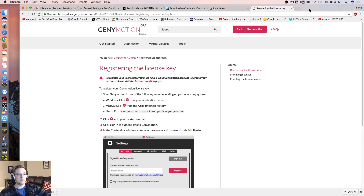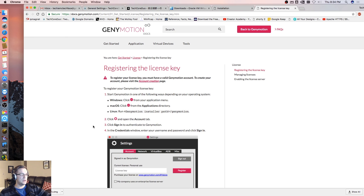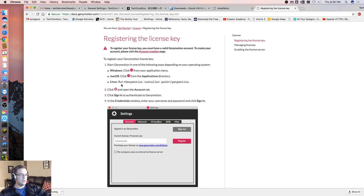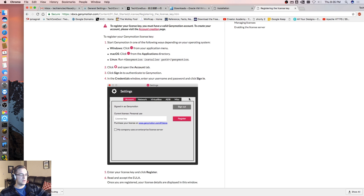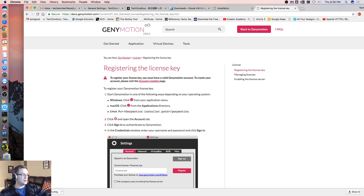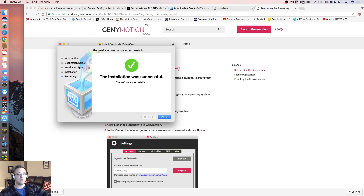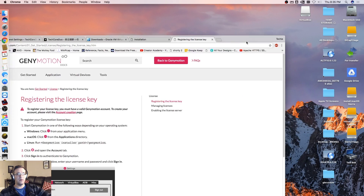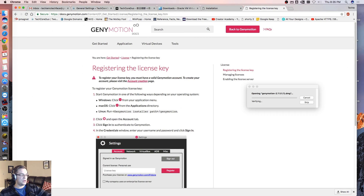To register your license key, you must have a valid Genymotion account. To register your Genymotion license key, start Genymotion in one of the following ways depending on your operating system. This is just letting us know that VirtualBox is done — move to trash, we don't need that anymore. VirtualBox is installed and good. Let's open up this Genymotion DMG.